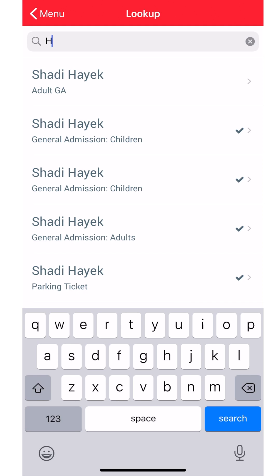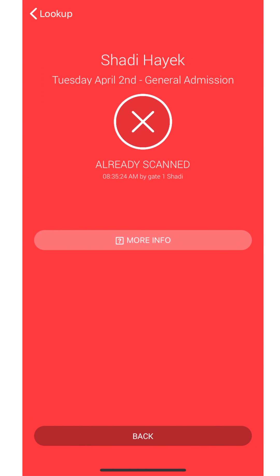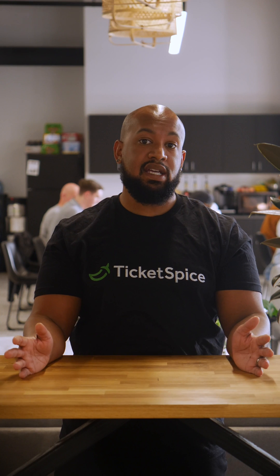If your scan comes up with a red screen, no worries. This means the ticket has already been scanned or could possibly have an issue with the QR code. In this case, you can simply try scanning again, or look up the attendee by name.